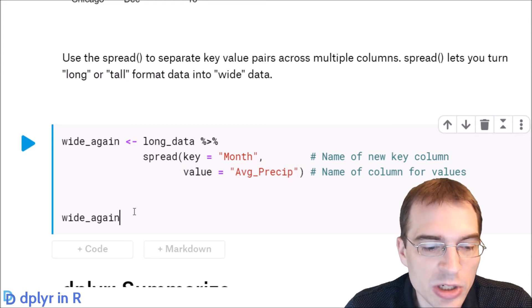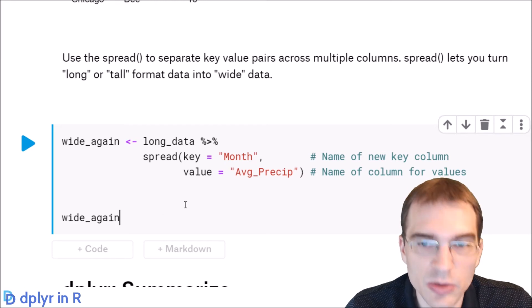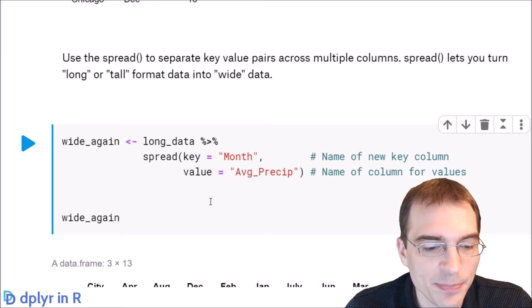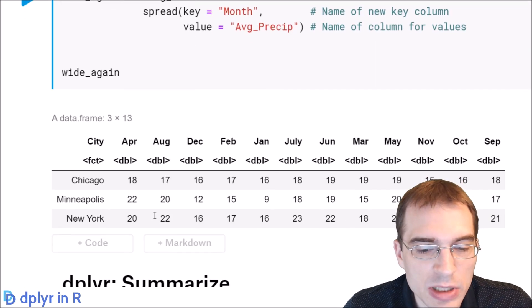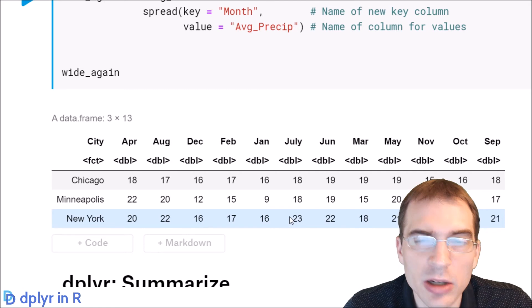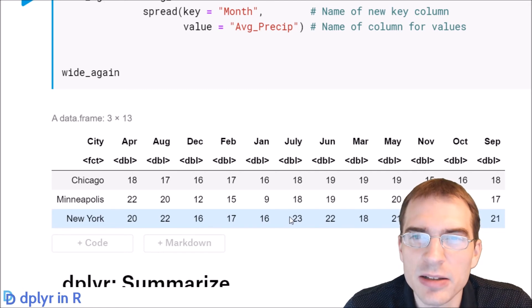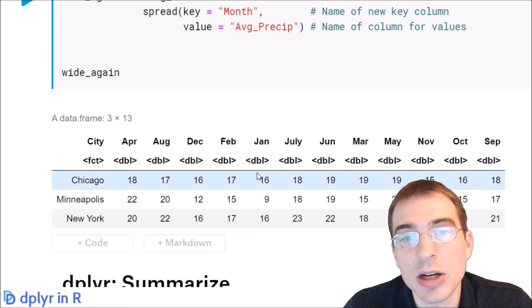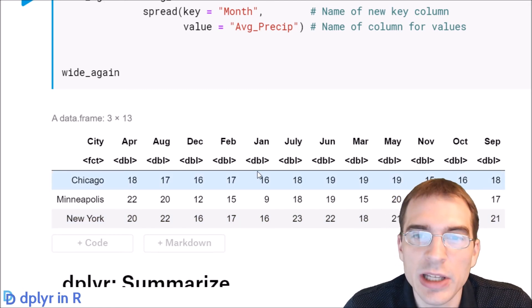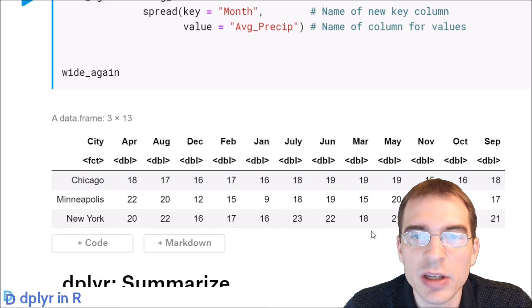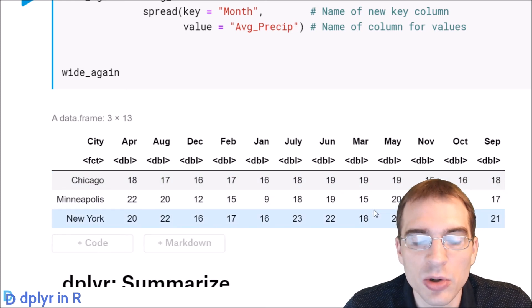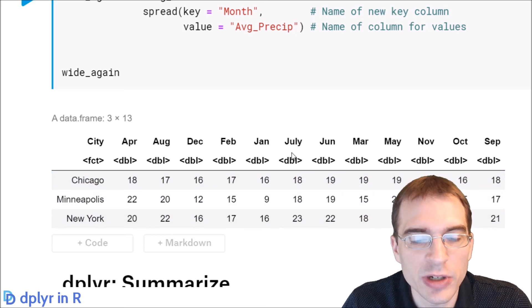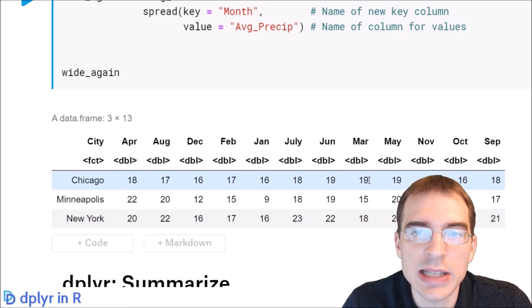When we run this, it should recreate the wide version of the data. You can see that it has been put in a wide format, although it's not exactly the same as the original data because the original ordering has been lost. So it's put everything in alphabetical order here. We'd have to do a little rearranging to get the exact same original data frame back, but it is in wide format.